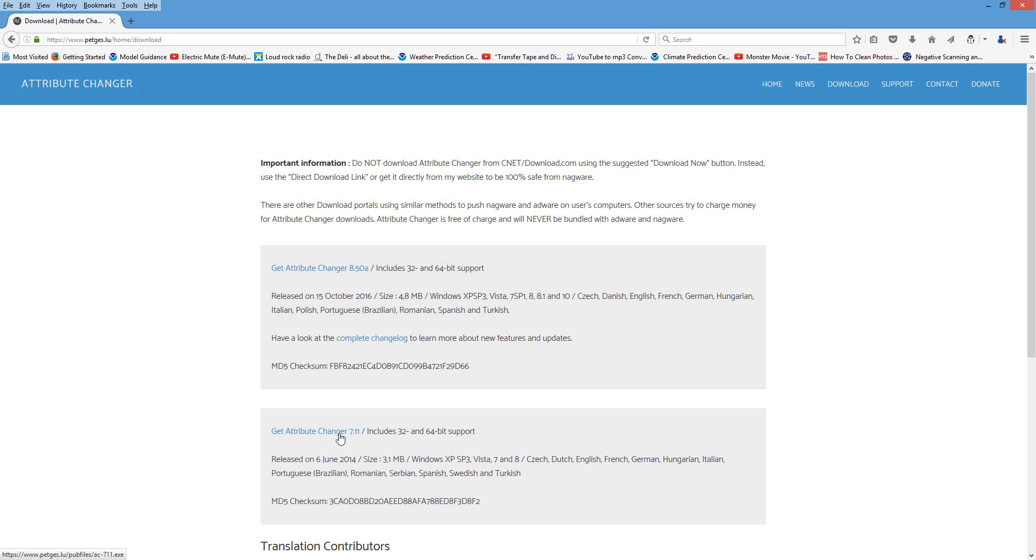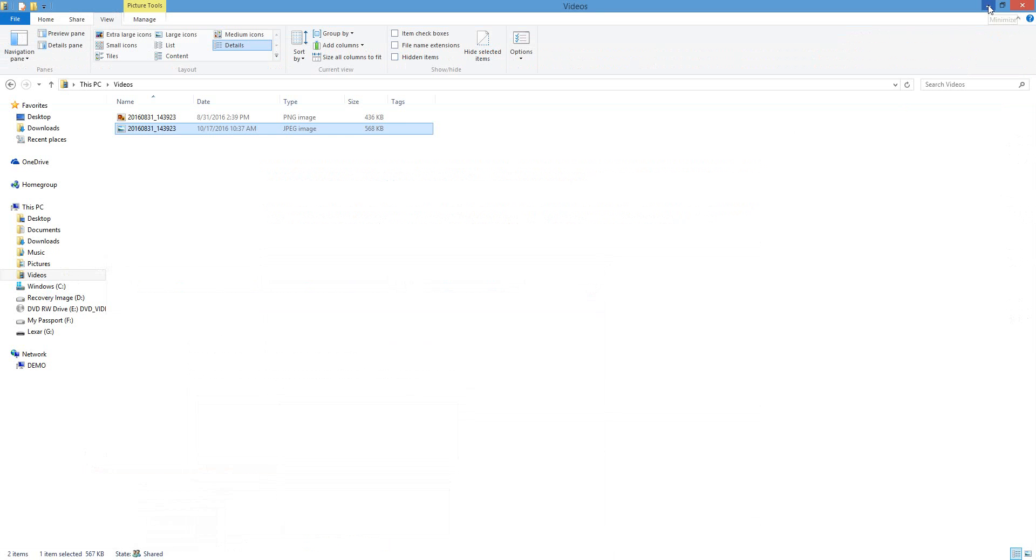Once you download it, you can install it like you normally would a program. You don't even have to restart your computer, though it is recommended. I would recommend it, but you don't have to.